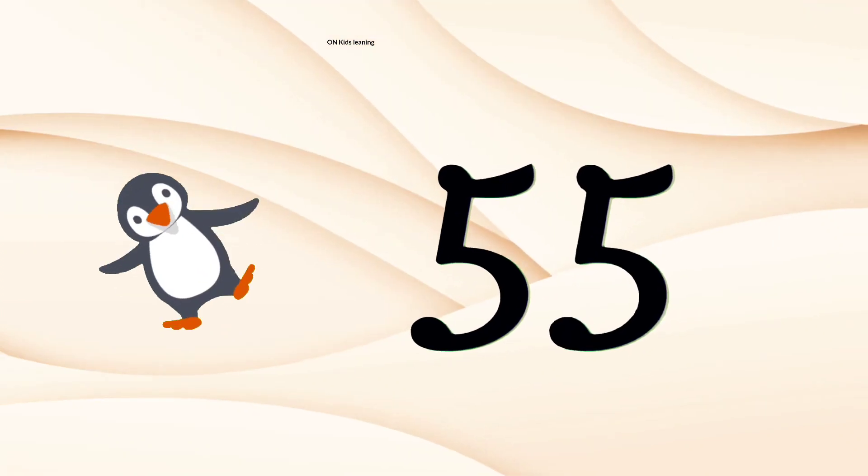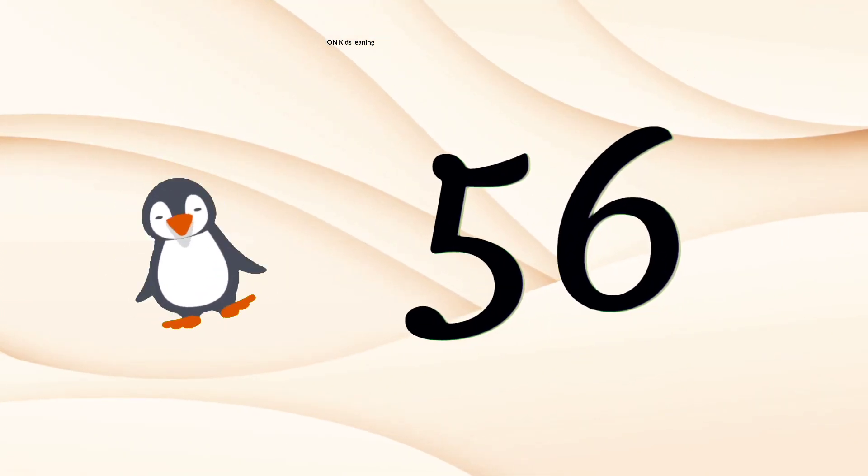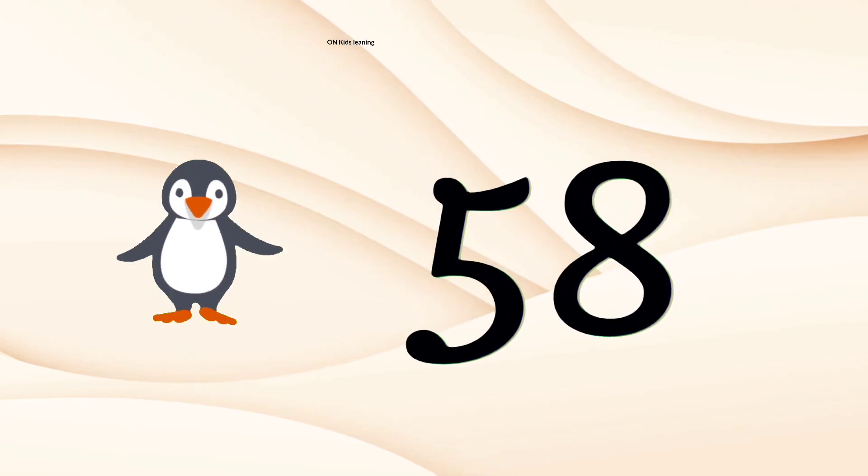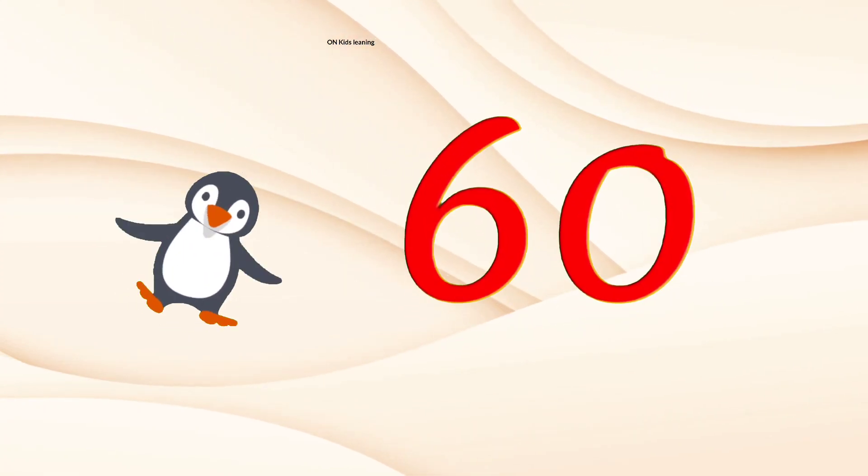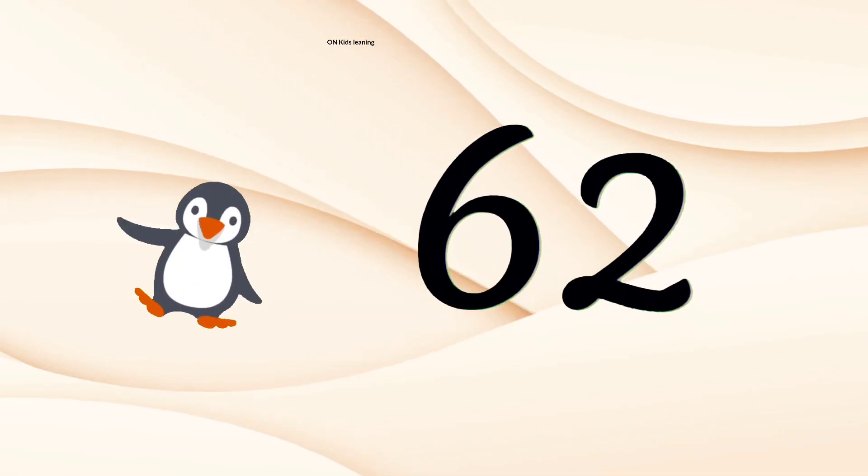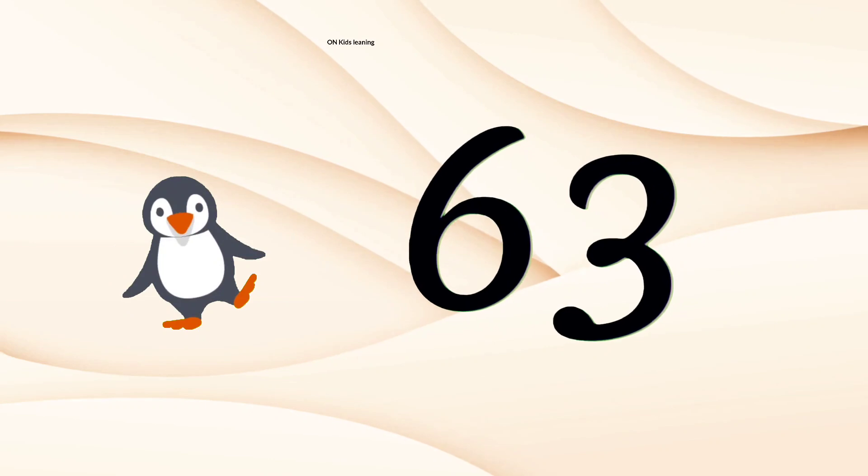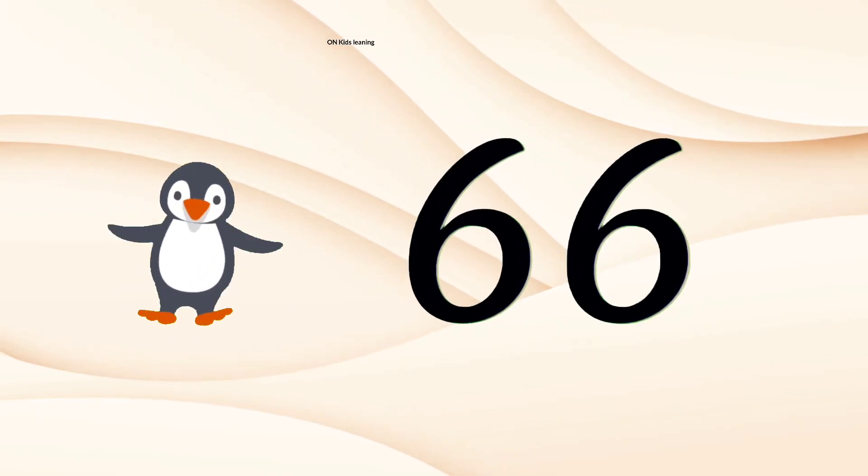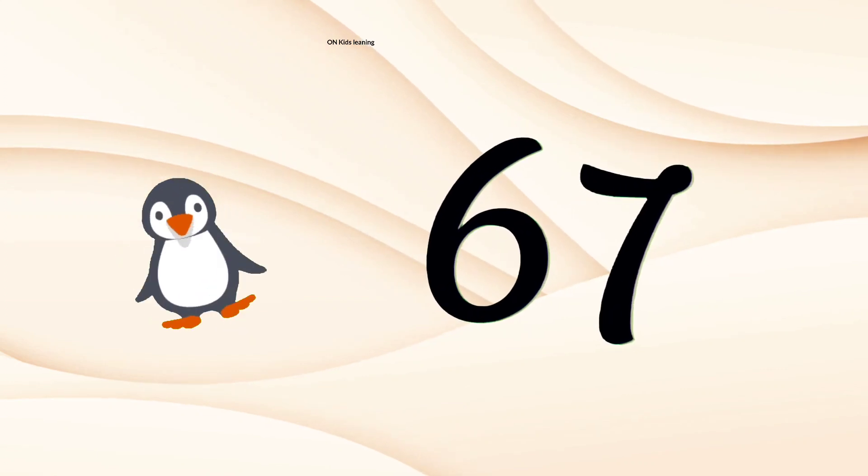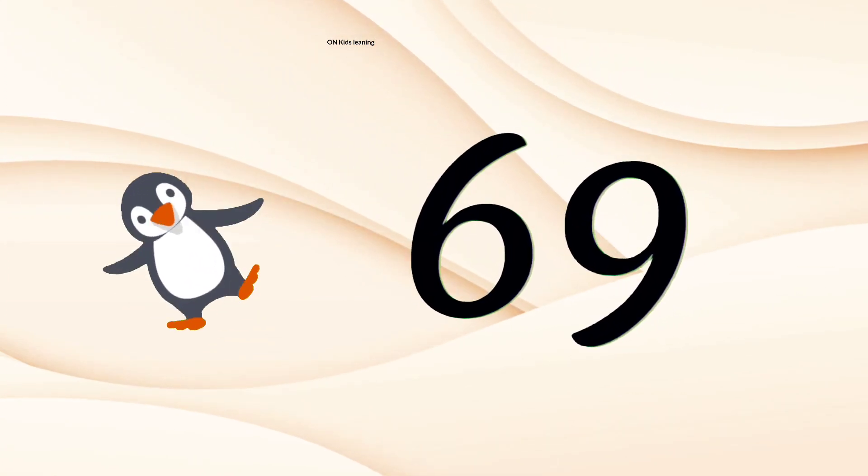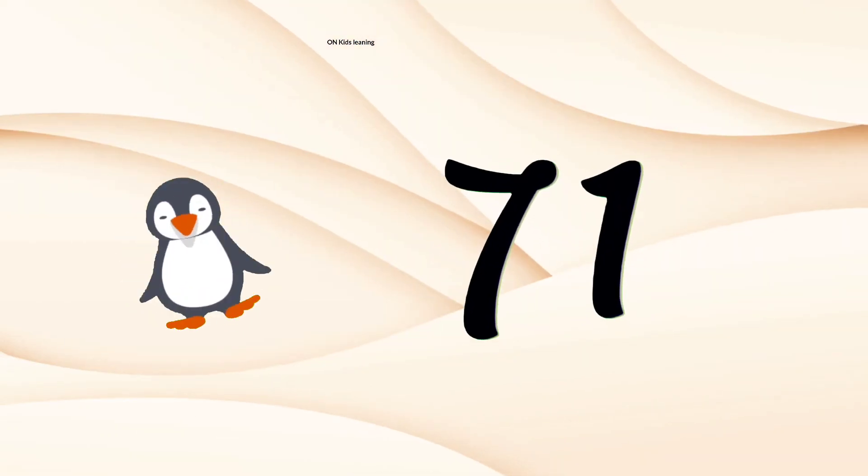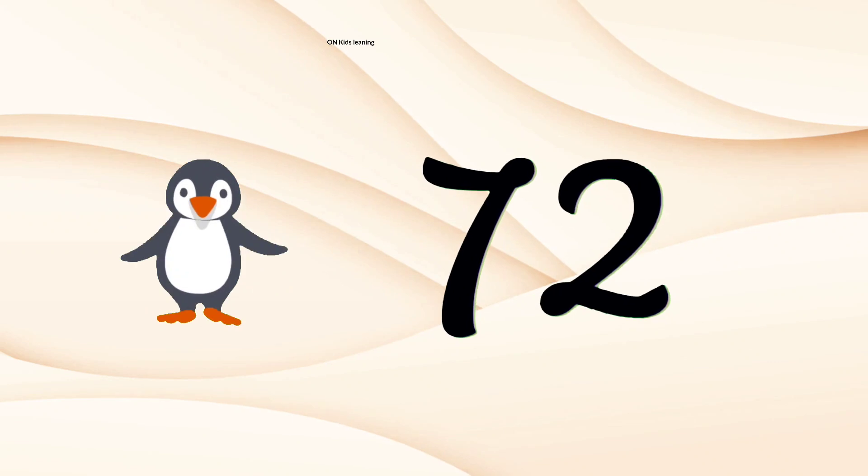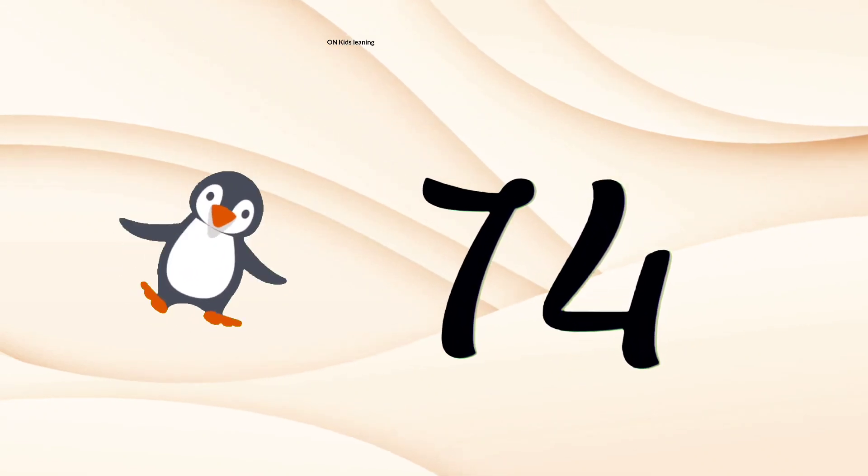55, 56, 57, 58, 59, 60, 61, 62, 63, 64, 65, 66, 67, 68, 69, 70, 71, 72, 73, 74.